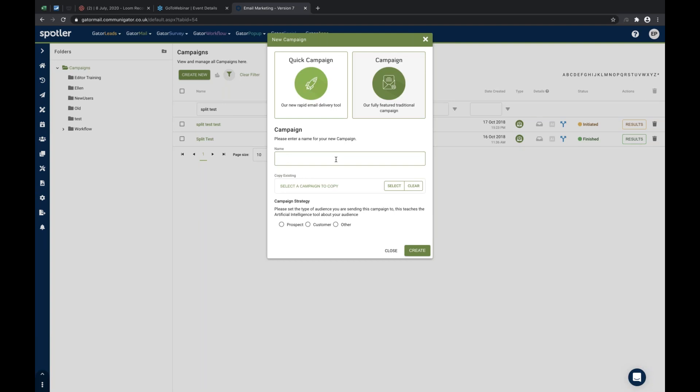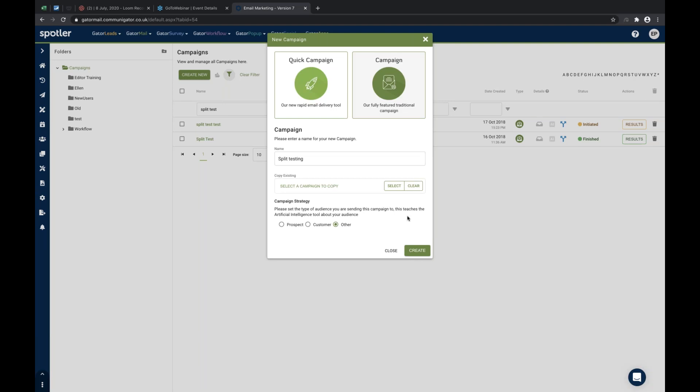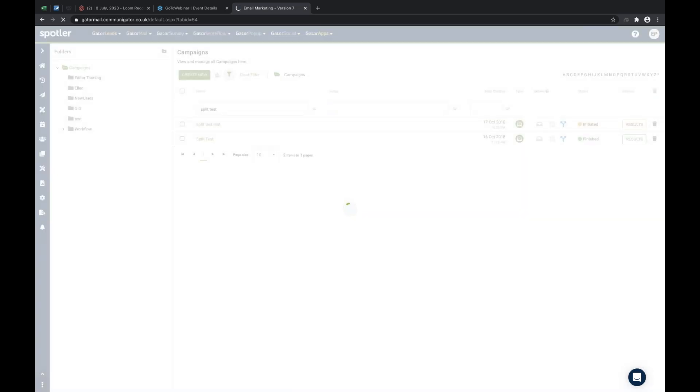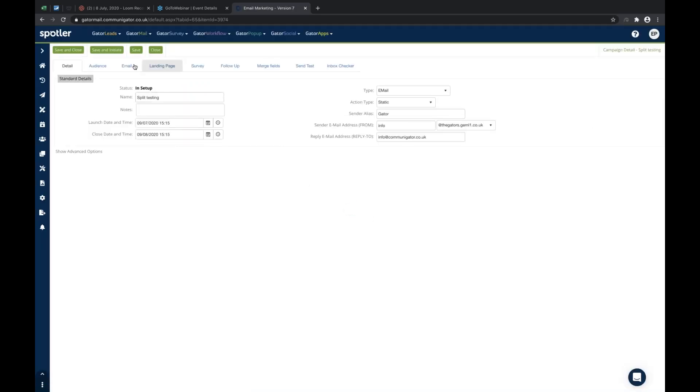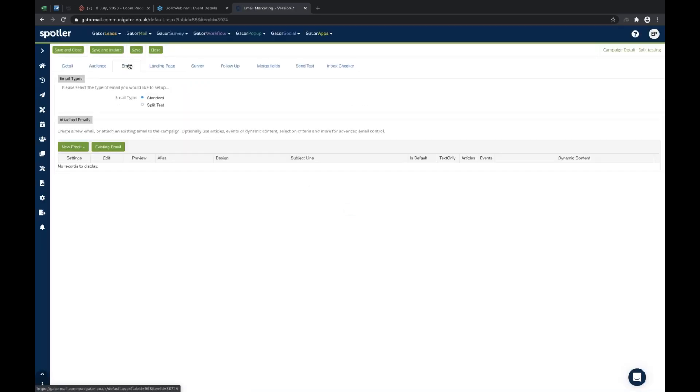So if I just call this split testing. It's irrelevant if you're integrated to CRM or if you're direct to Communigator. You can use this for any campaign as long as it's a traditional campaign. Moving directly through to the email tab, because this is all around the actual email creative and the subject line itself.